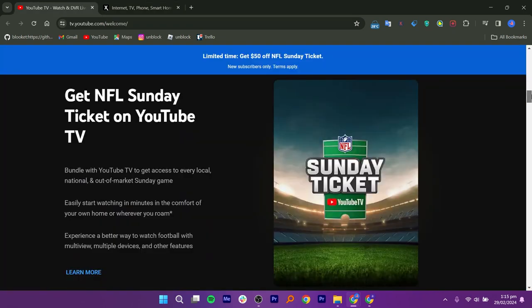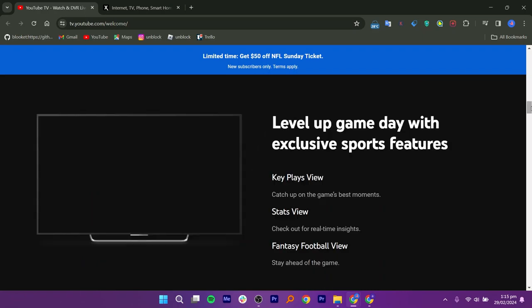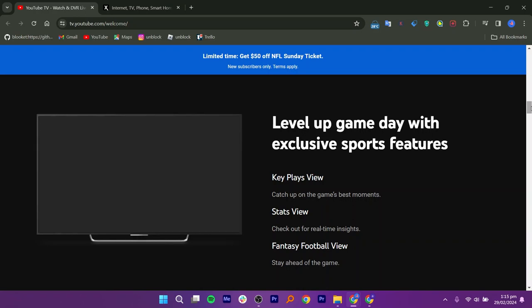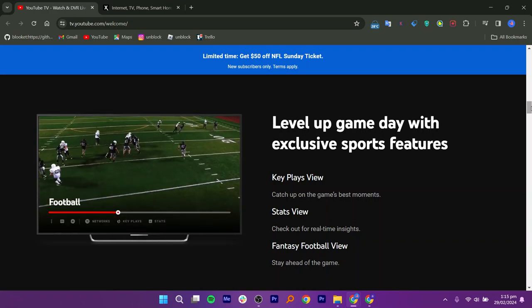You can enjoy the NFL Sunday ticket with YouTube TV. Bundle it with YouTube TV to watch every Sunday game, whether local, national, or out-of-market. Start watching quickly from home or on-the-go. Experience football like never before with features like multi-view, multiple devices, and more.